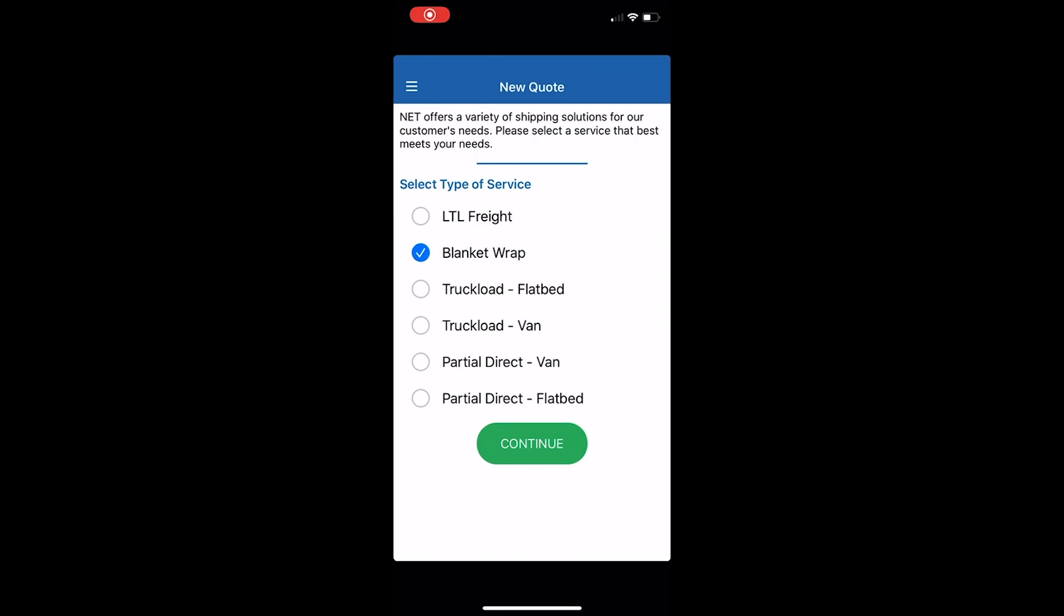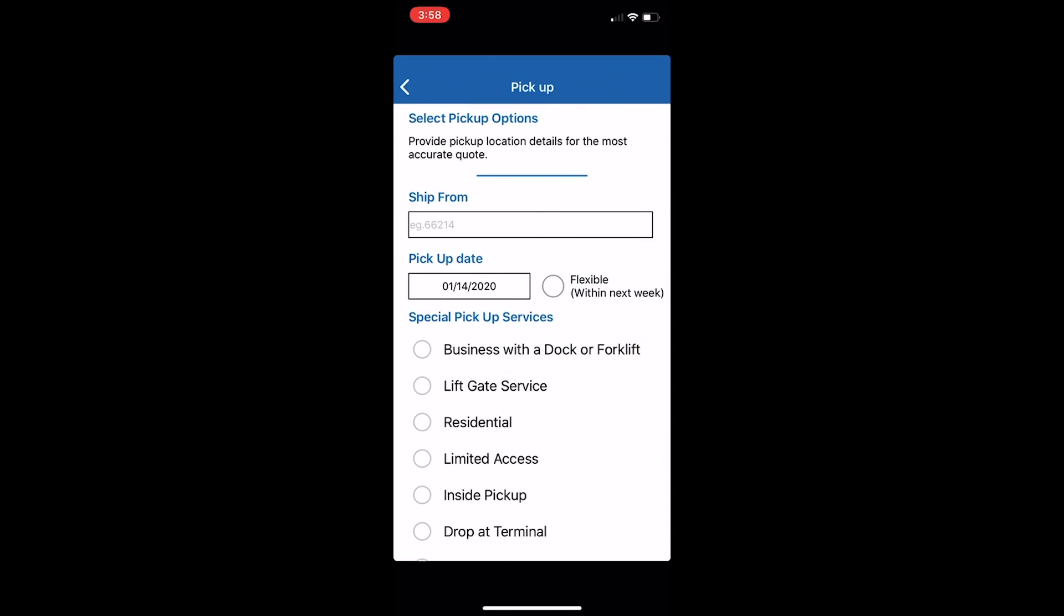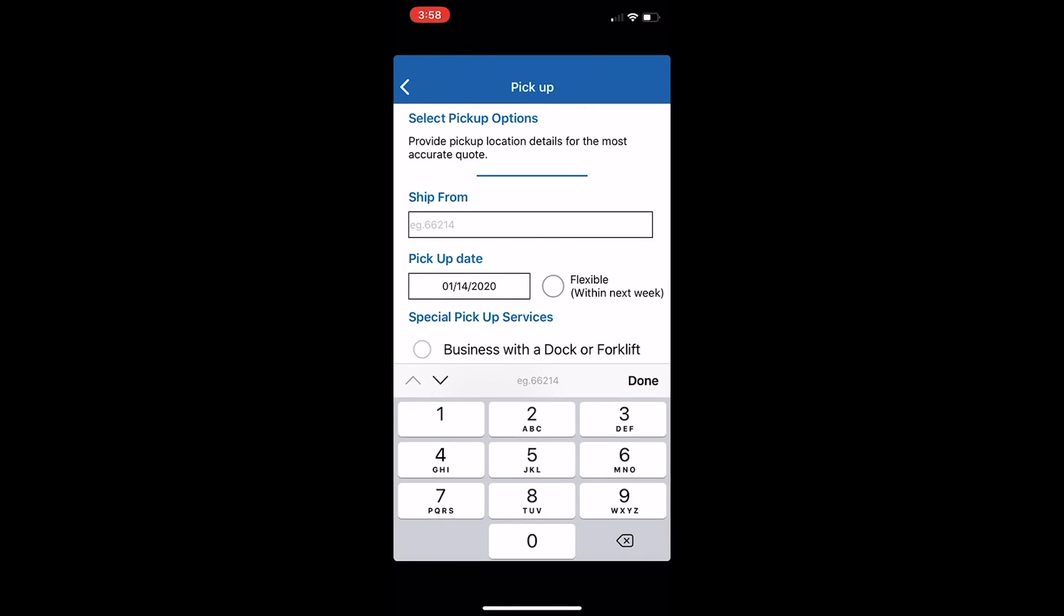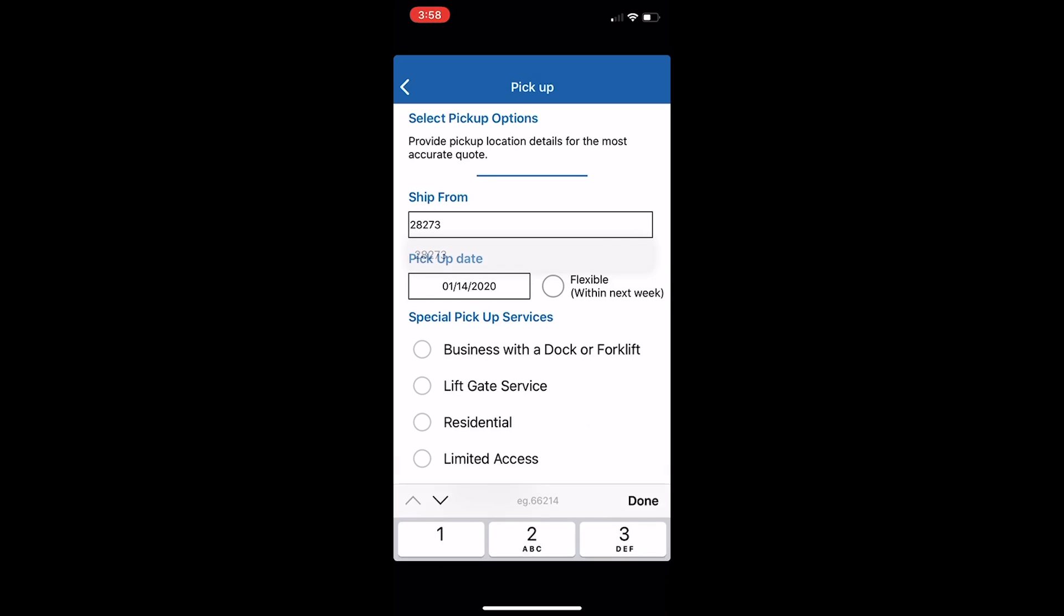After downloading our app, you can choose a service. Let's do blanket wrap. Begin with pickup options.